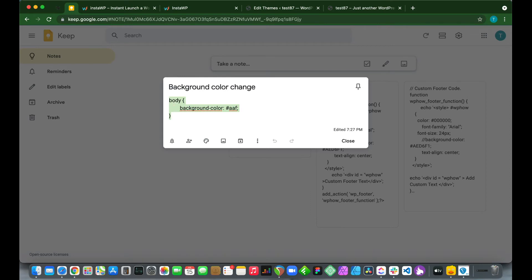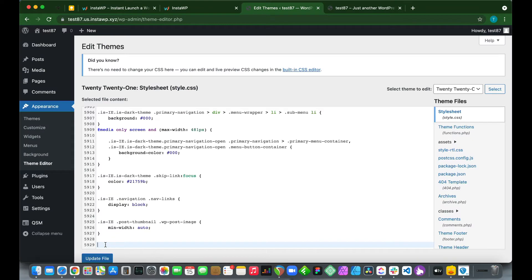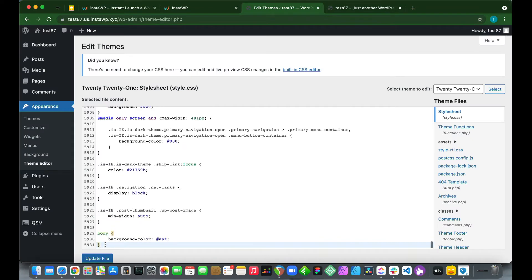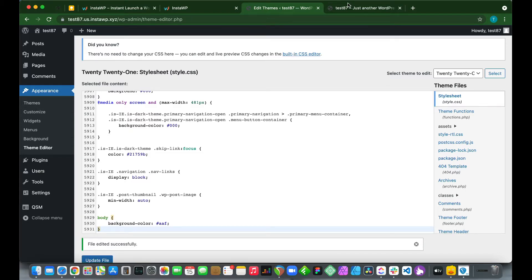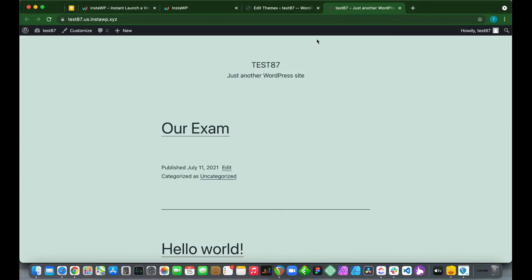Go to our code, copy and paste — this will be in the description for you to follow. Go to our last line and paste this code. Click Update File. Let's go back to our site and reload the page. You'll notice that our page color did not change.